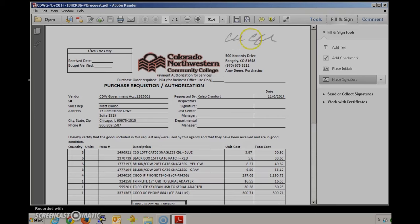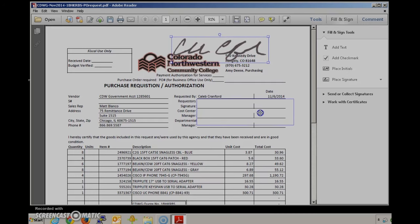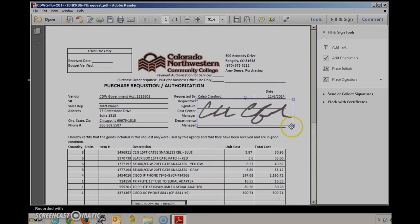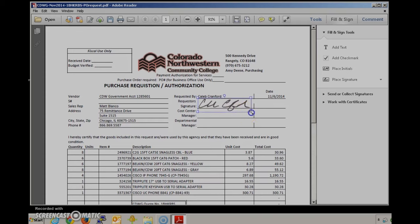So I can move this around. I can place it anywhere I want. I can resize it if I need to. So I'm going to move that right here. Make it approximately the size of the blank there. And there we are.